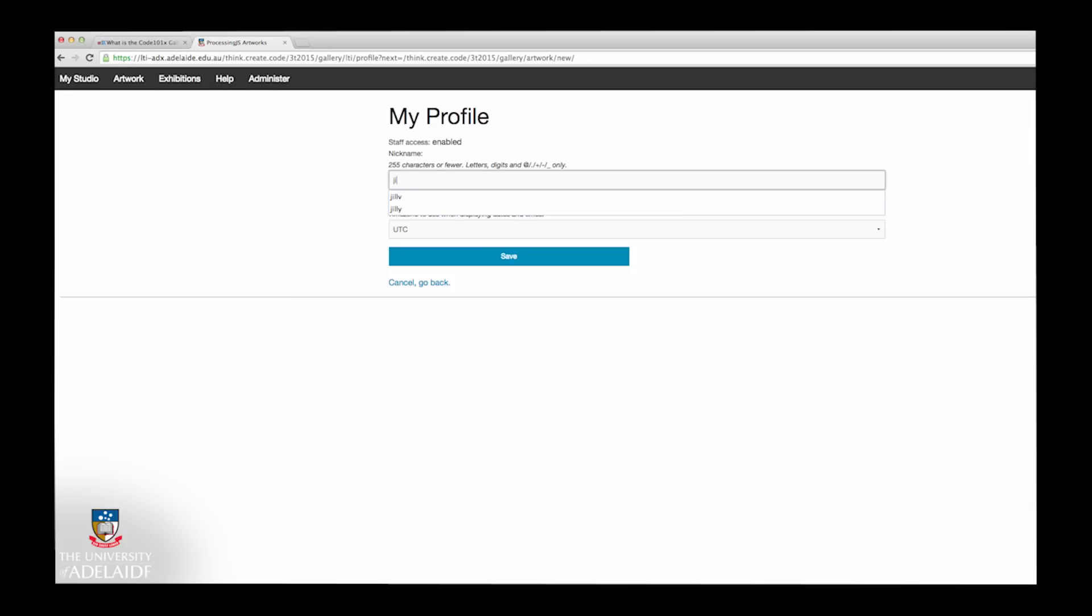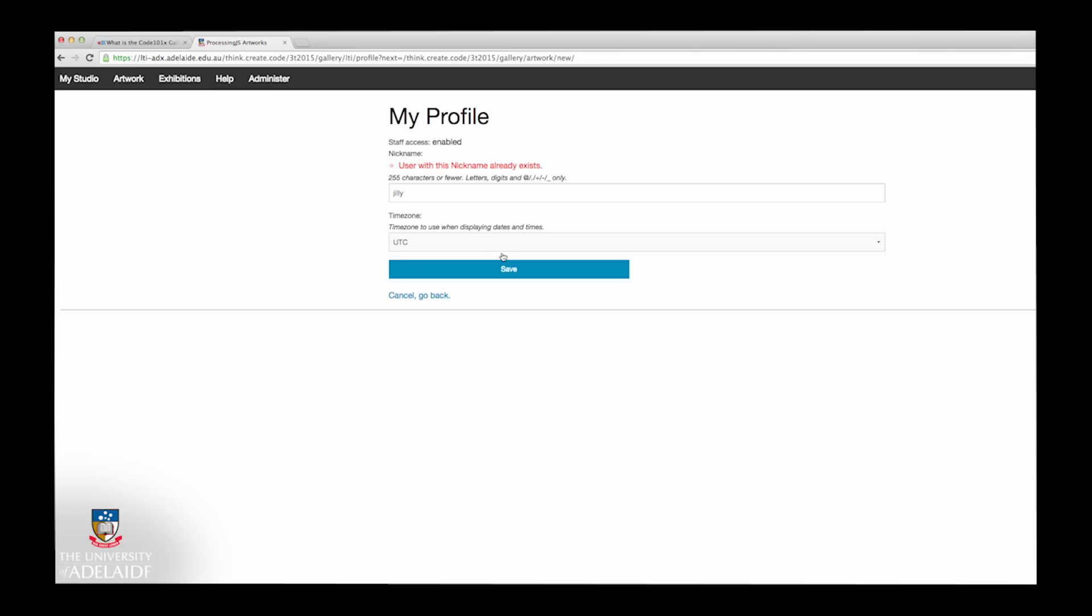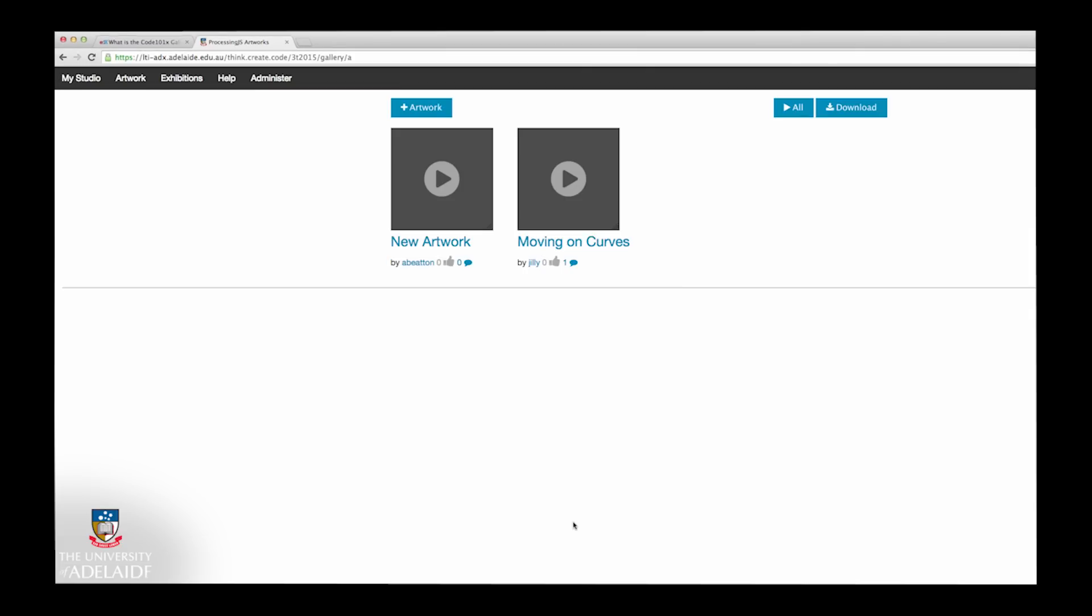The first time you access the Code 101X Gallery, you'll need to nominate a username and password to use. Once you've entered a username, select the Save button. If the username already exists, the system will ask you to provide a different one.